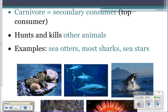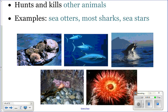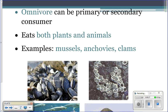Carnivores are secondary consumers or top consumers — they eat other animals. You can have different levels going up the food chain: tertiary is the third step and quaternary is the fourth. Examples include sea otters eating urchins, sharks eating seals, tuna eating other fish, sea stars eating mussels, and anemones eating fish and other animals.